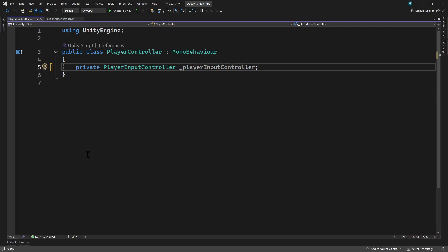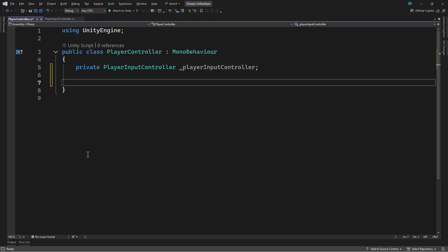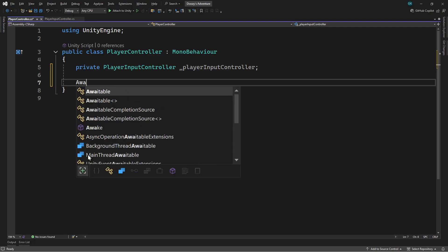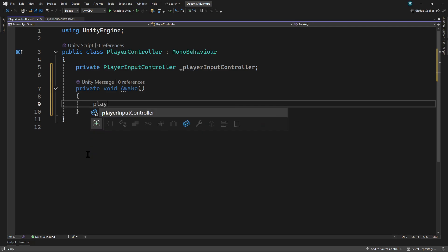We'll create a method called Awake. You should be able to just type Awake and then the Tab key to create it. If that doesn't work, you can just type it by hand. This is a special method that will be called by Unity once when the object is first activated. It's the ideal place to do any initialization in your script. In here, we're going to use the GetComponent method to get the PlayerInputController and assign it to the field.